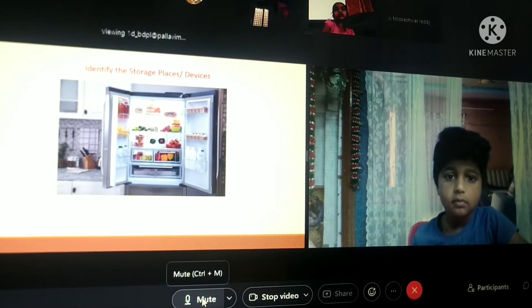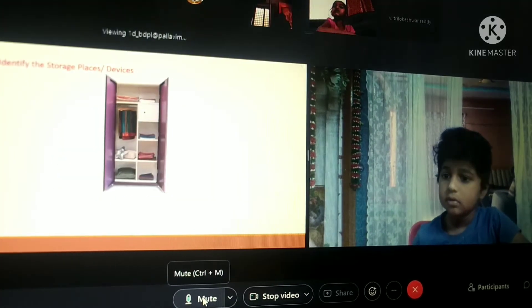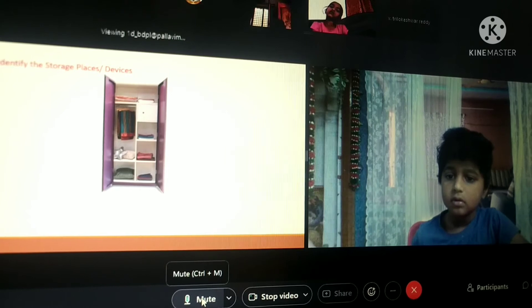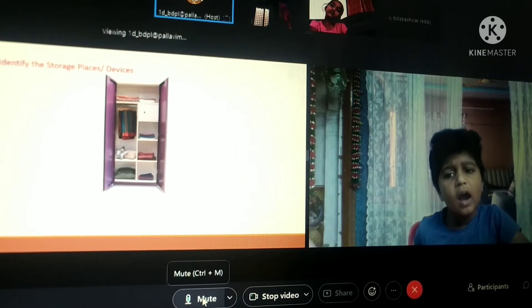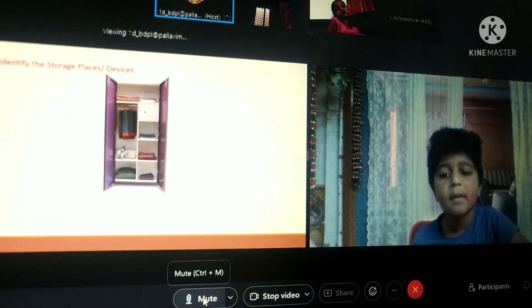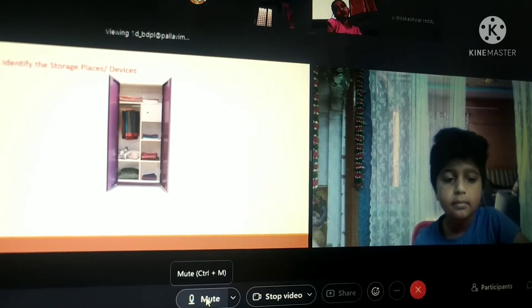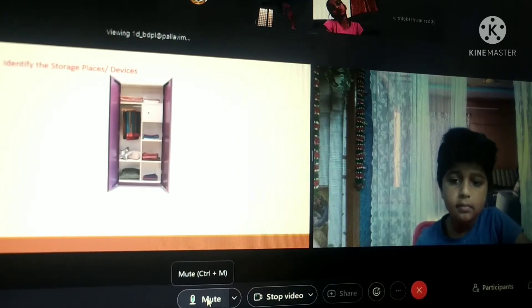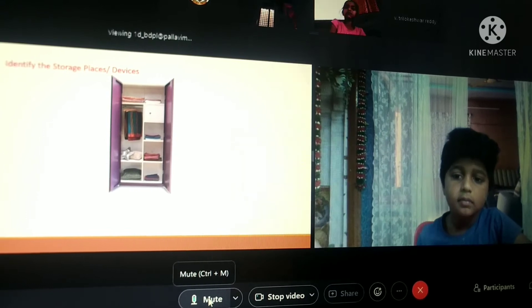Ok, which storage device is this? Armada, ma'am. What is the use of this storage place?